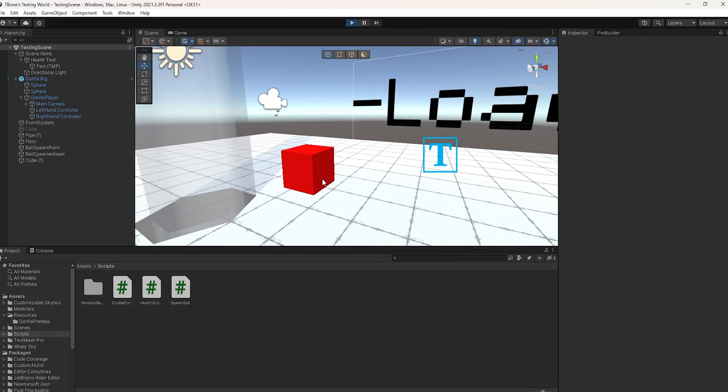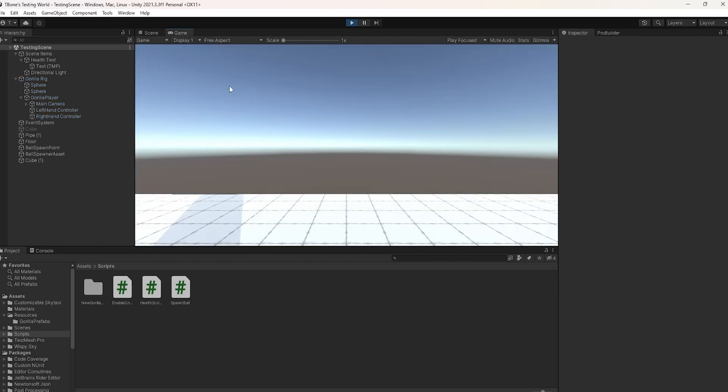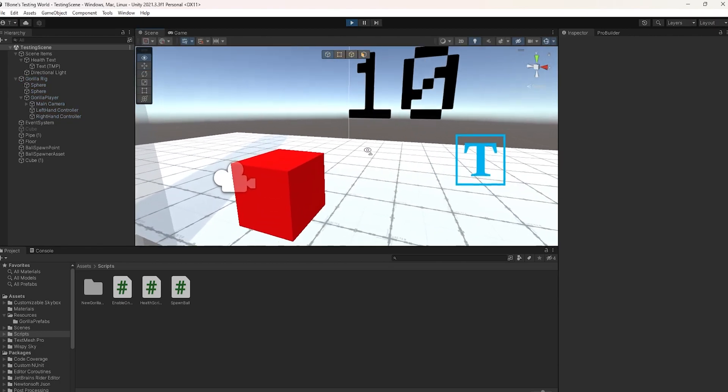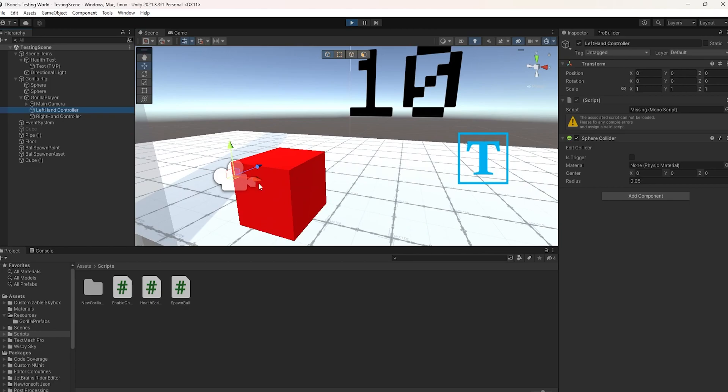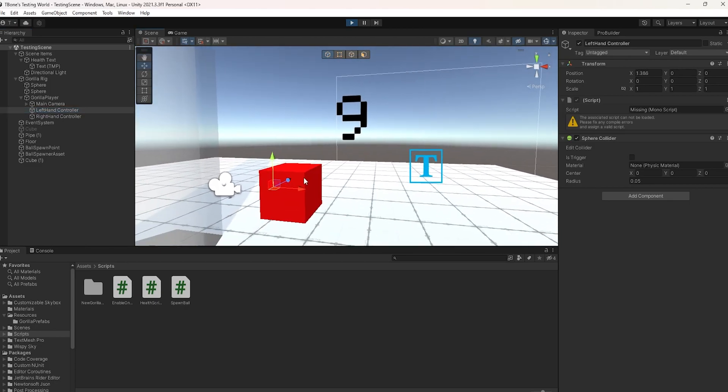So then, if you run the game, you can actually see that the text has been changed to the actual health variable that we set earlier on the cube. It's going to be 10. So then, if we grab our left-hand controller and we hit it, you're going to notice it goes down.